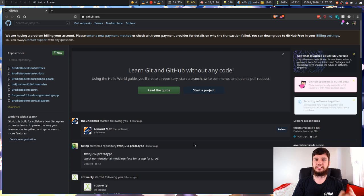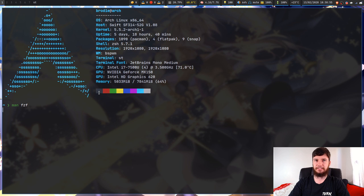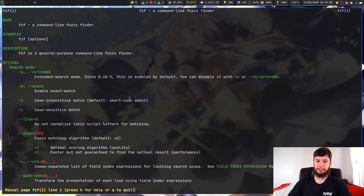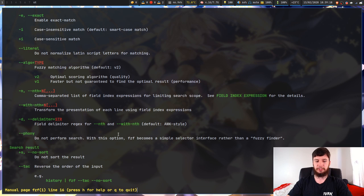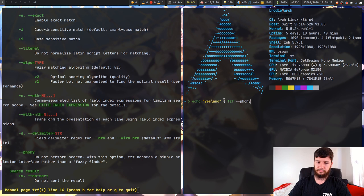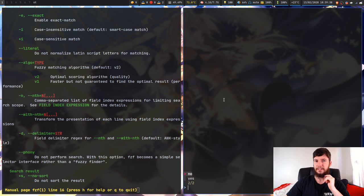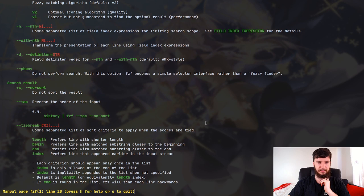Now let's look at some of the options and customizations for fuzzy finder. I'm not going to go into literally every single thing, just the stuff I think is pretty cool. The first one is the --phony option, which actually disables the fuzzy finding. So if you just want it to be a simple selector, you can use that. If I type stuff with --phony, it doesn't filter anything, but you still have the ability to select yes or no.